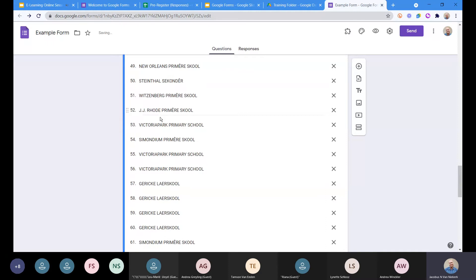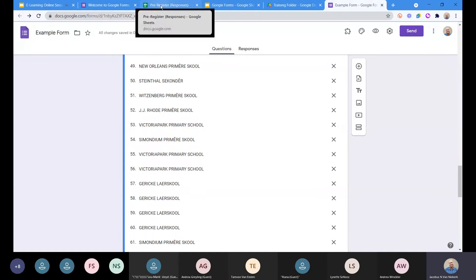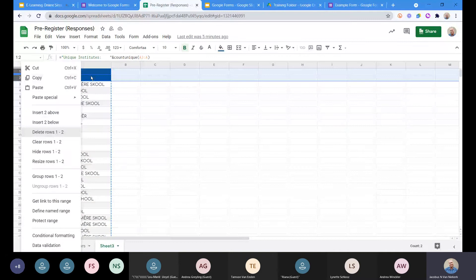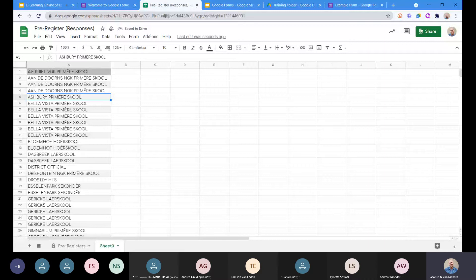For long lists, a general suggestion: make sure your information is sorted beforehand. If you're going to copy a list from a pre-registration sheet, go and sort it alphabetically first, then copy it in. That way you avoid having to rearrange items manually inside the form.